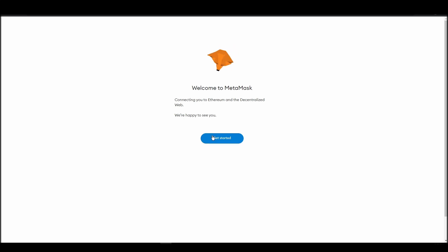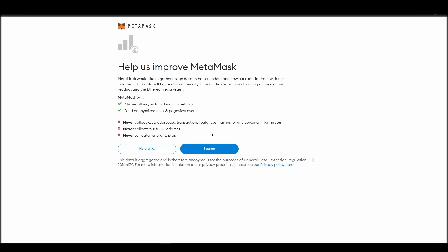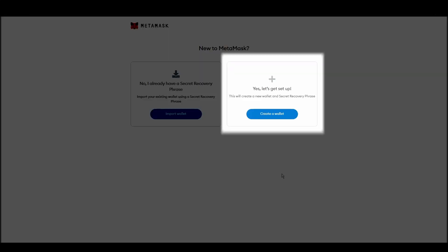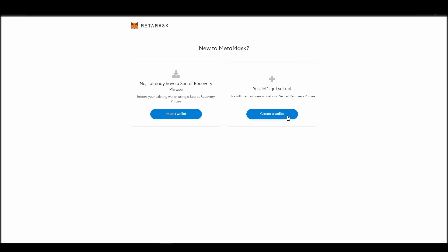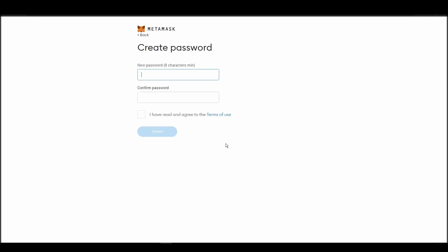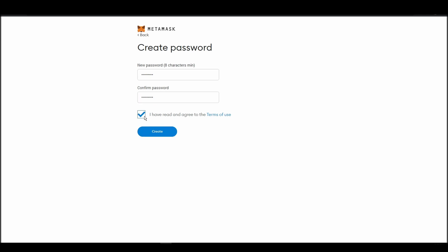Next, choose a solid password to secure your Metamask wallet. This password is neither your private key nor your seed phrase. This password is the one you will be using to access your Metamask wallet daily.